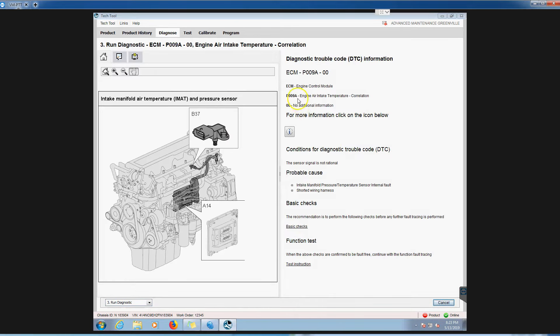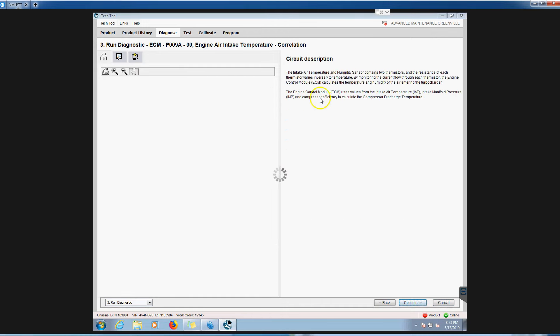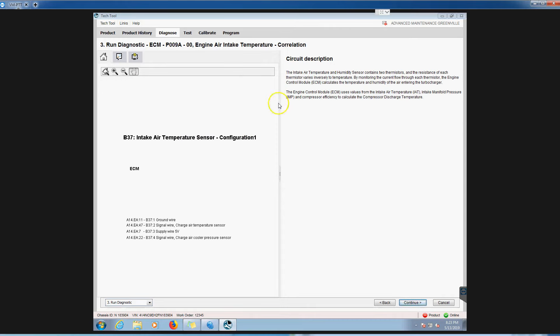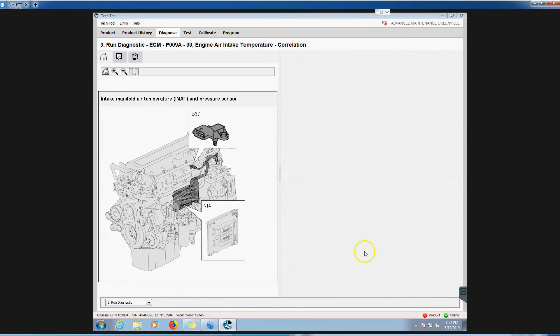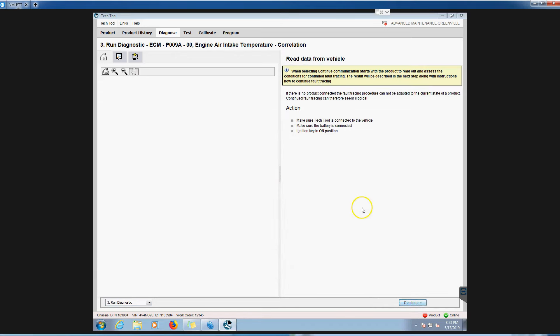It's going to say, hey, here's some probable causes, more information. Click here and it'll just kind of keep walking you through everything you need to know about that code. Hit back and again, basic checks, test instructions, function tests, probable causes on what's causing it. If we want to see test instructions, just click test instructions.